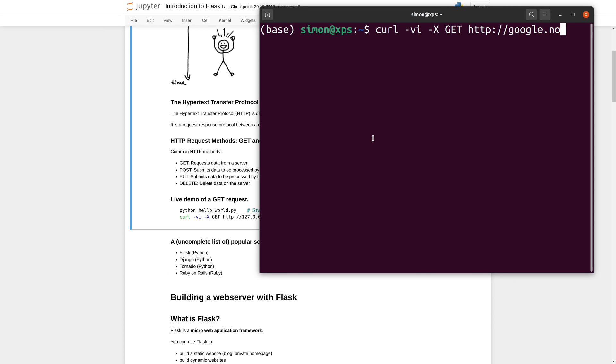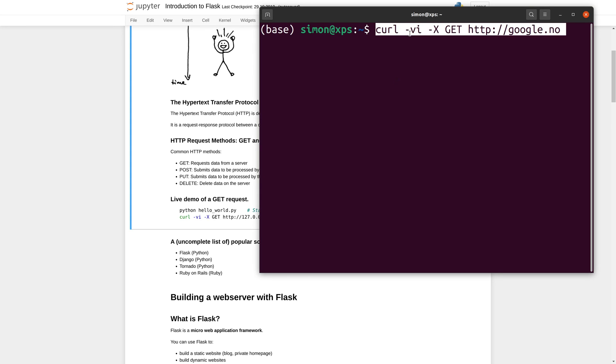In most cases one uses a web browser to make these requests. But as a developer it is often useful to be able to make requests also using the command line. The relevant command to make requests is called the curl command. I use the -v flag to activate the verbose mode in order to see some additional information. I use the -X flag to specify that I want to make a GET request, and the final argument is the server address.